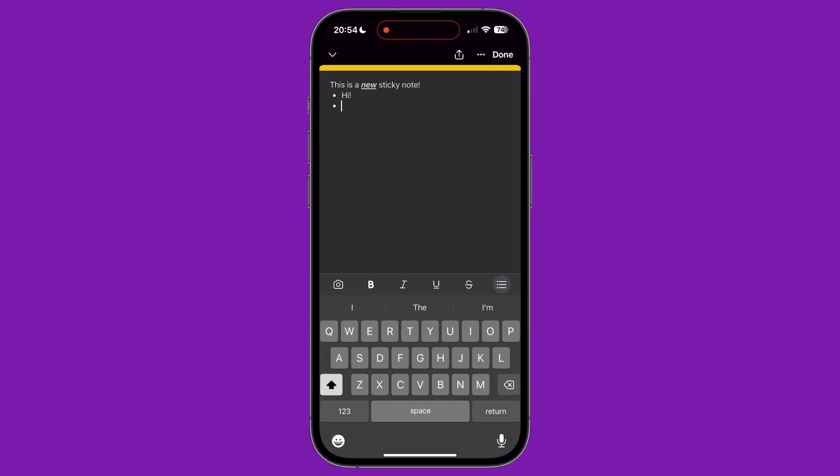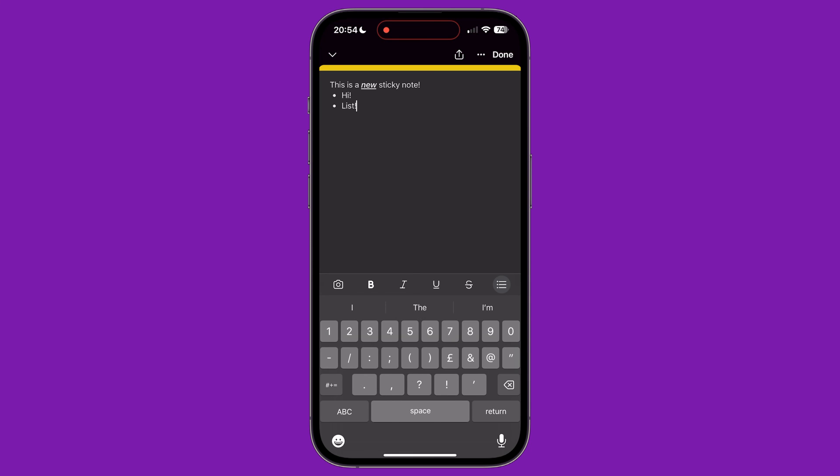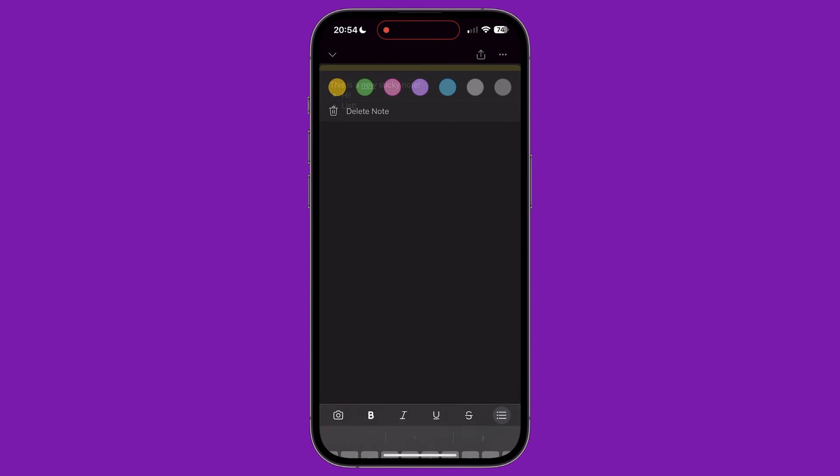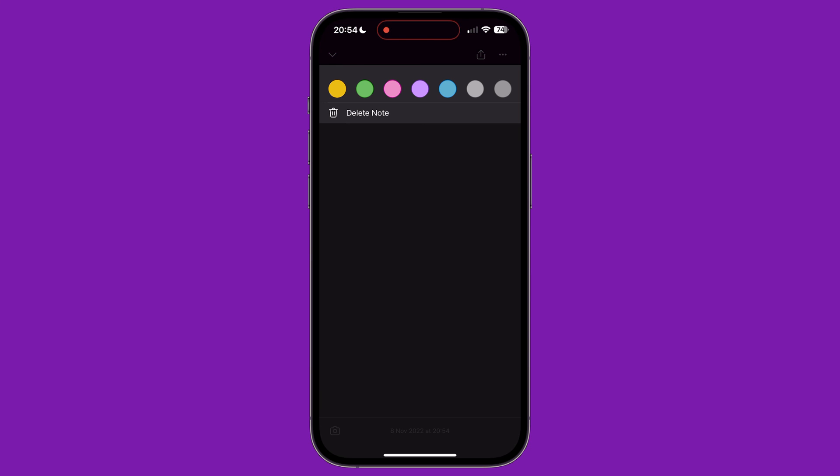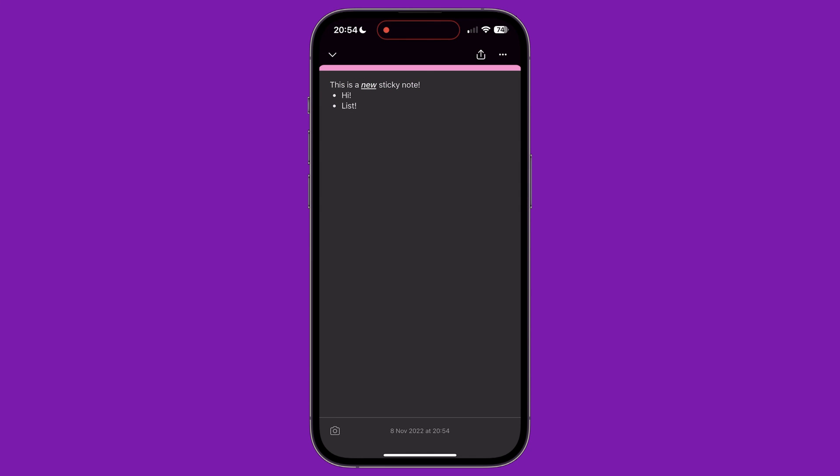Whilst editing a sticky note, in the top right corner you'll see three dots. Tapping this lets you change the colour of the sticky note. Next to this is a share icon that uses the iPhone share sheet to share this sticky note via another app.